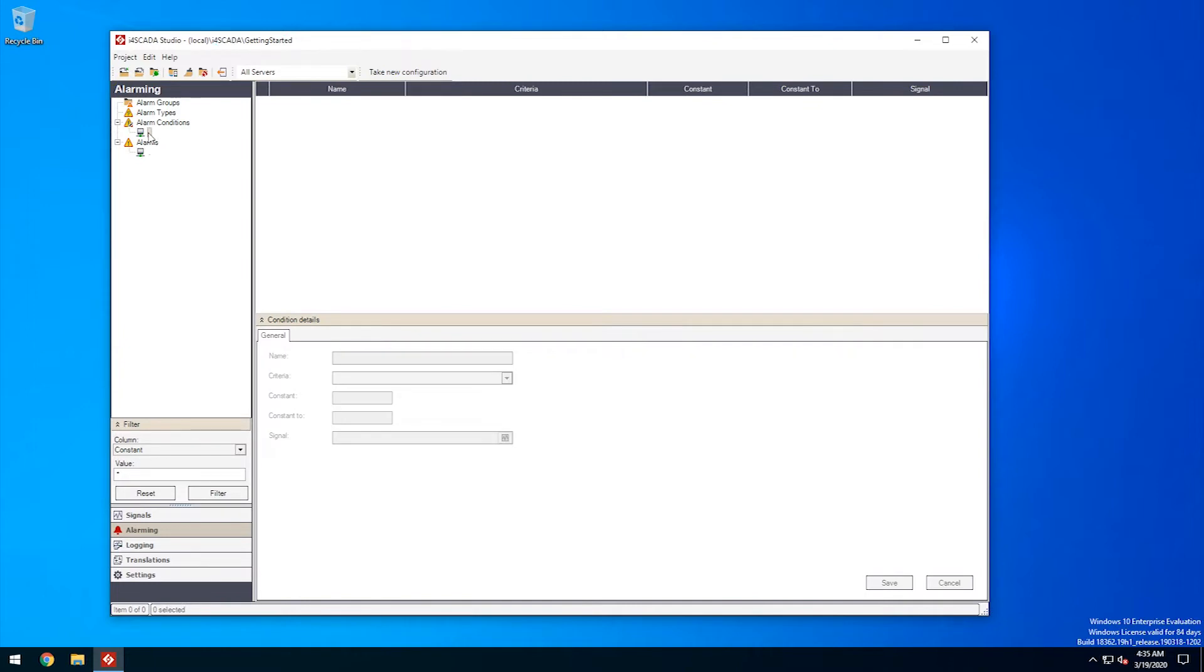In studio's alarming section, select the SCADA server listed under alarm conditions, in the left side menu. As you've guessed, this is the SCADA server we have defined for our signals in the previous video. This demo SCADA server will be hosting our alarms as well.